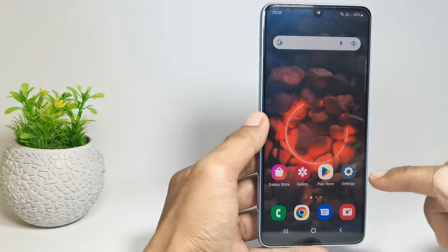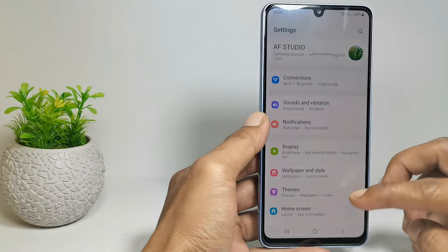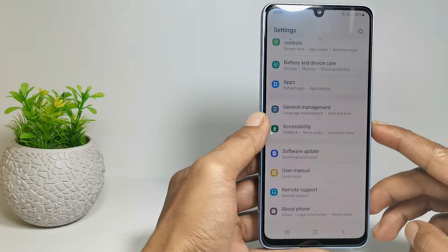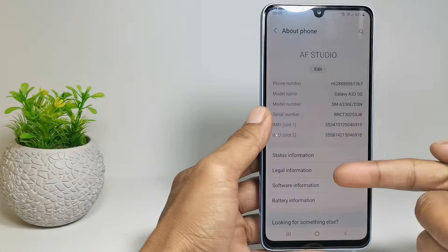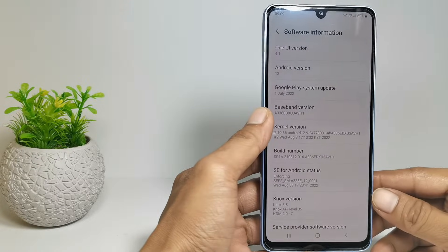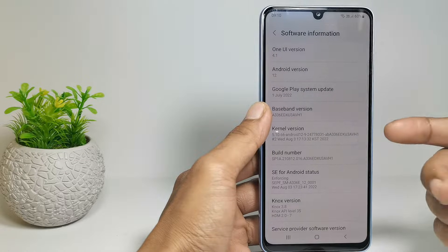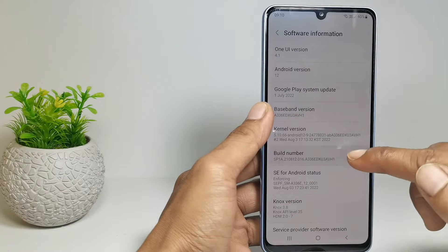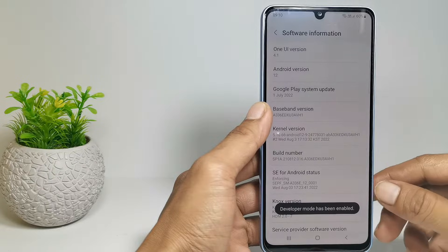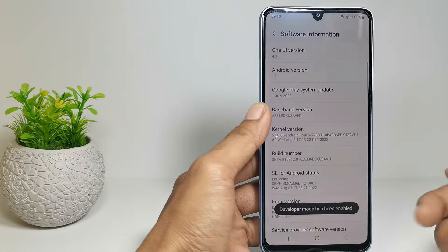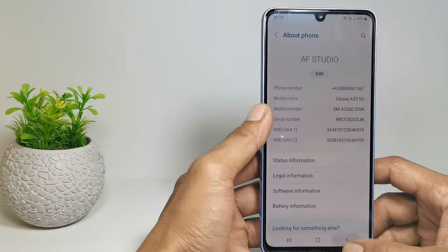The first step, you have to enable developer options. Open the settings, scroll down, tap about phone, then tap on software information. Here you will find the build number. So tap 7 times on the build number. Here will appear the information that developer mode has been enabled. That means the developer options on your phone have been activated successfully.